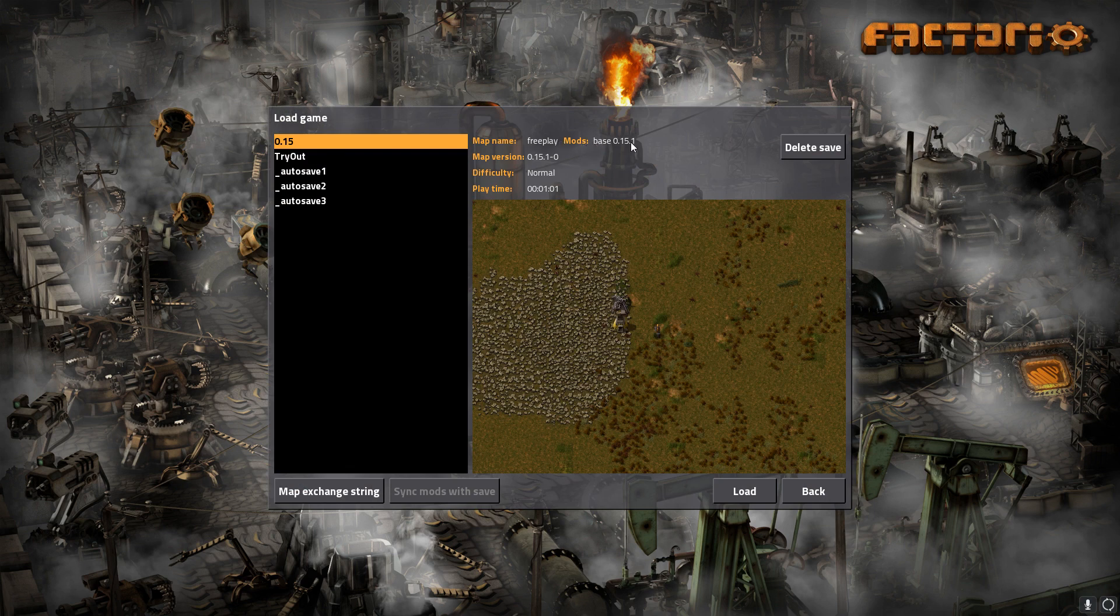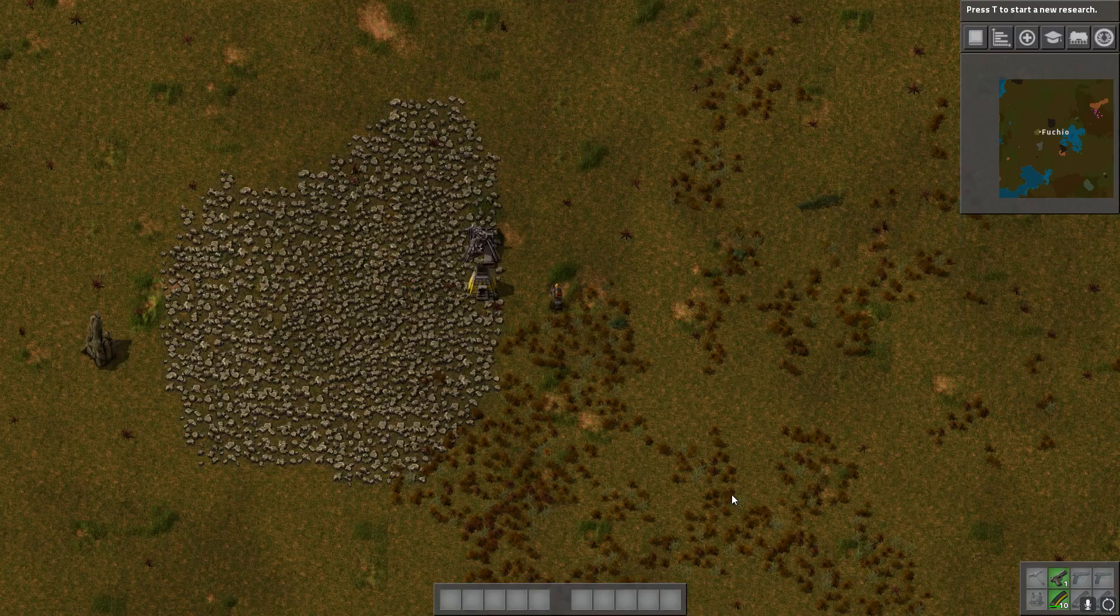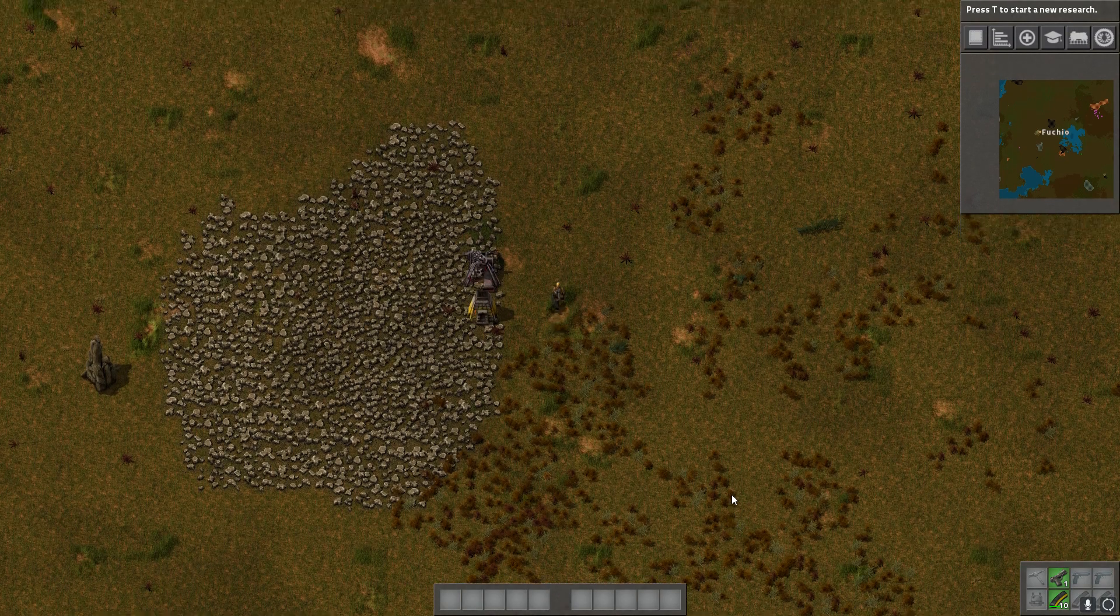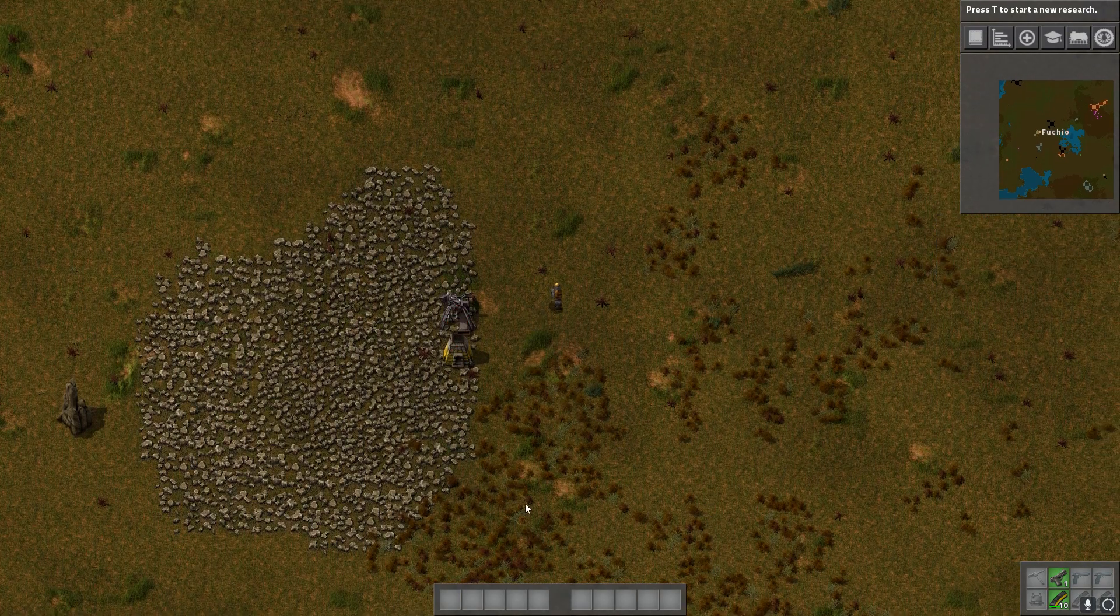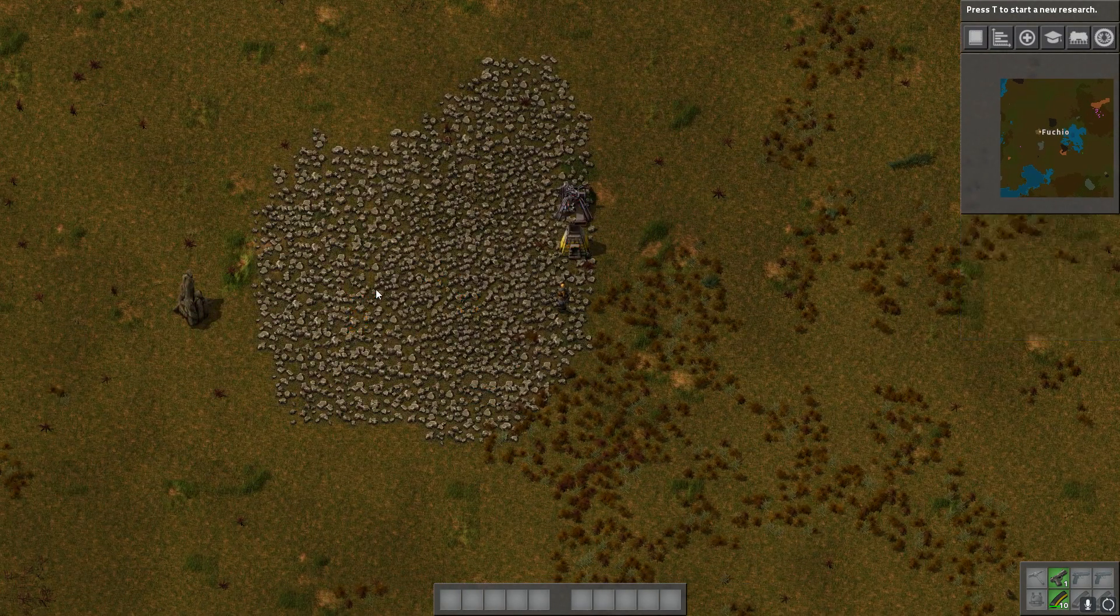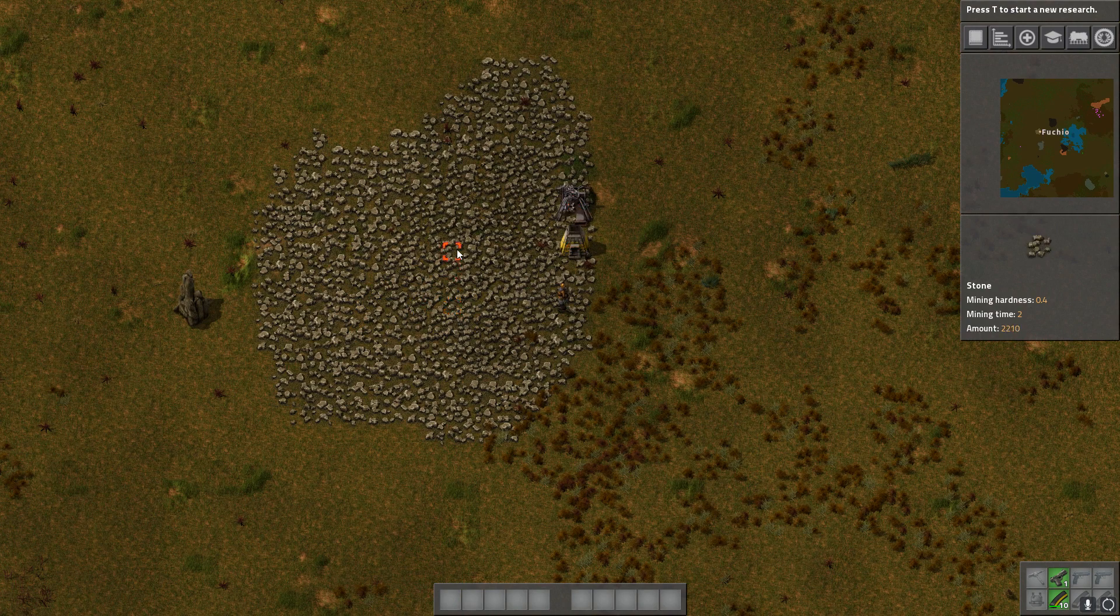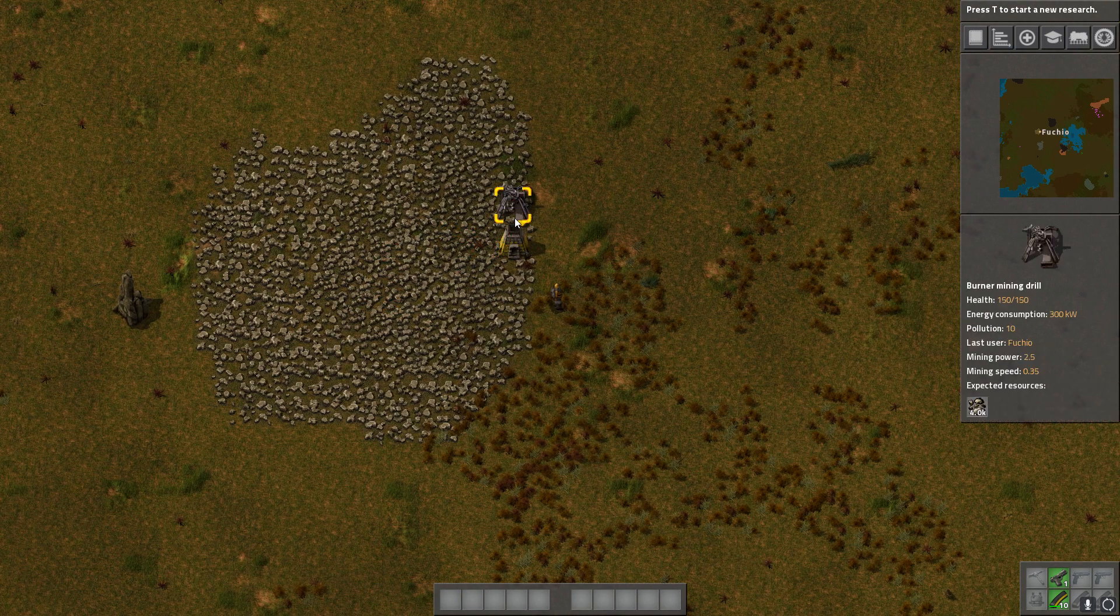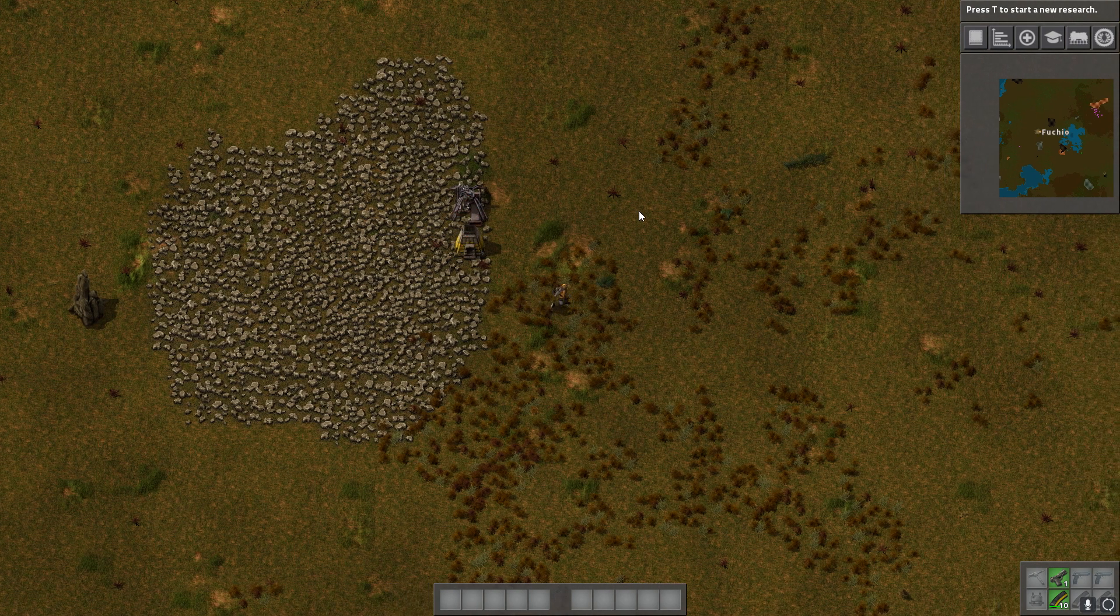And you can just go ahead, load it up, and you can see right away that it's updated because the stone already is looking way better. And I just placed those two things to look at it.